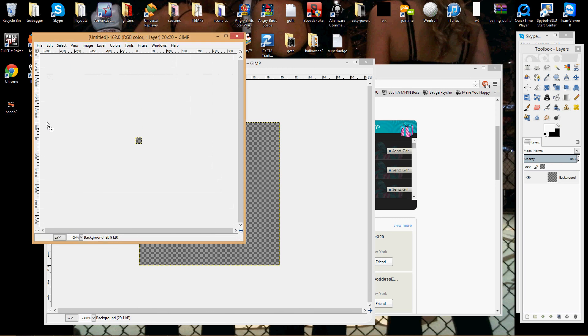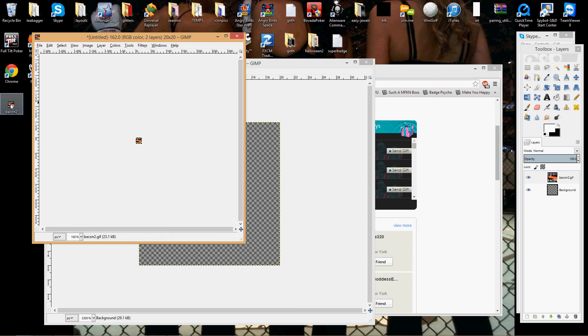Then simply take your image, it doesn't matter what kind of image it is, it could be PNG, anything. Drop it in.